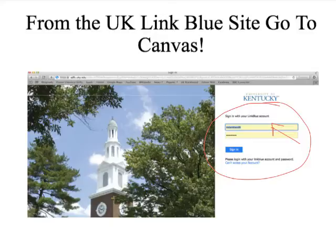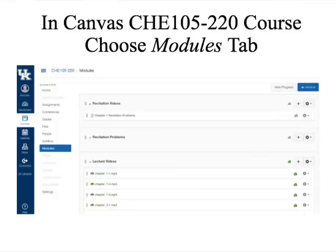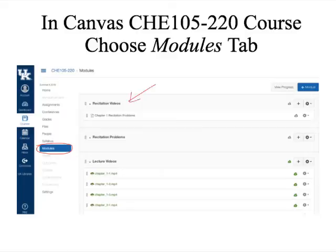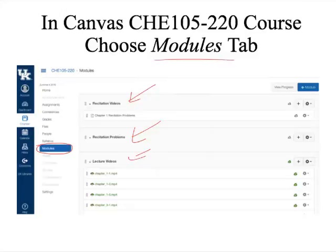You can put in your link blue account. You'll have an account number — most of you might already have that — and your link blue password, and then you can sign in. You'll get a page that looks like this, and the key will be your modules. Click modules, and you'll have access to recitation videos, recitation problems, lecture videos, lecture notes, and course information.